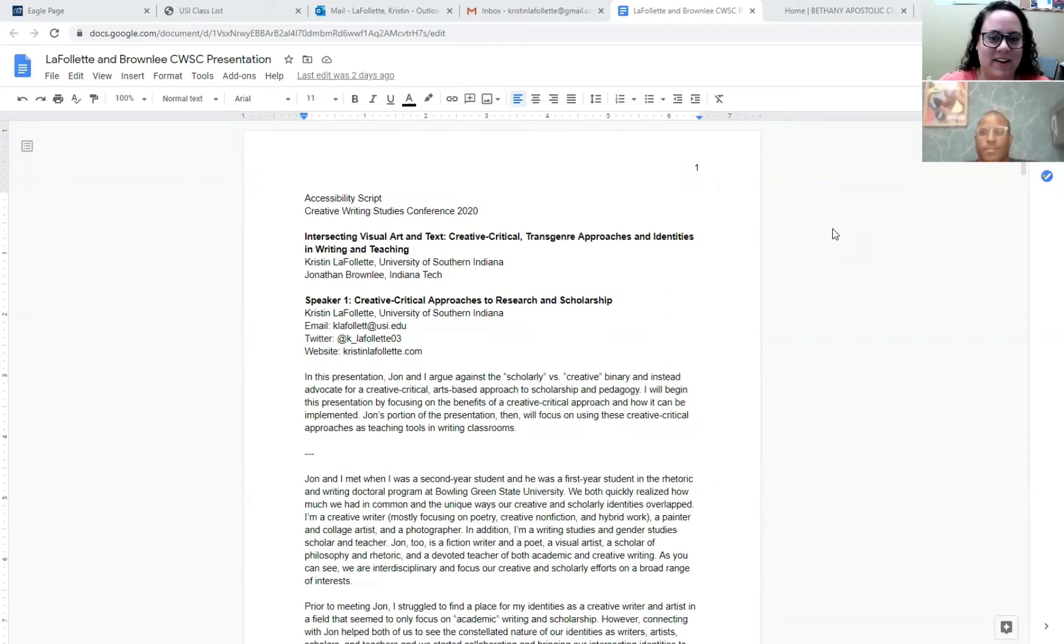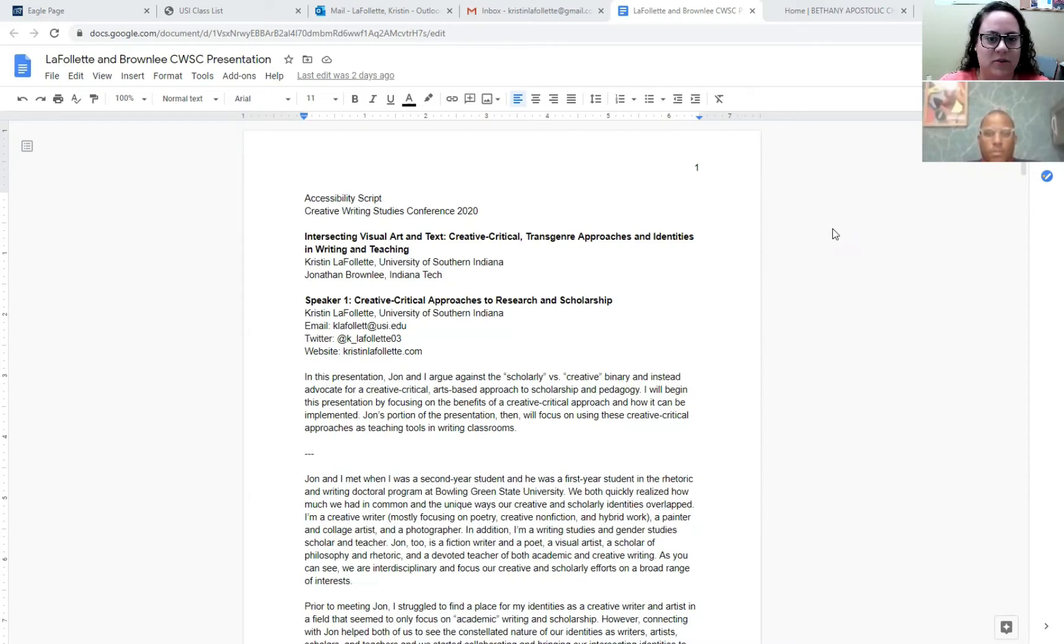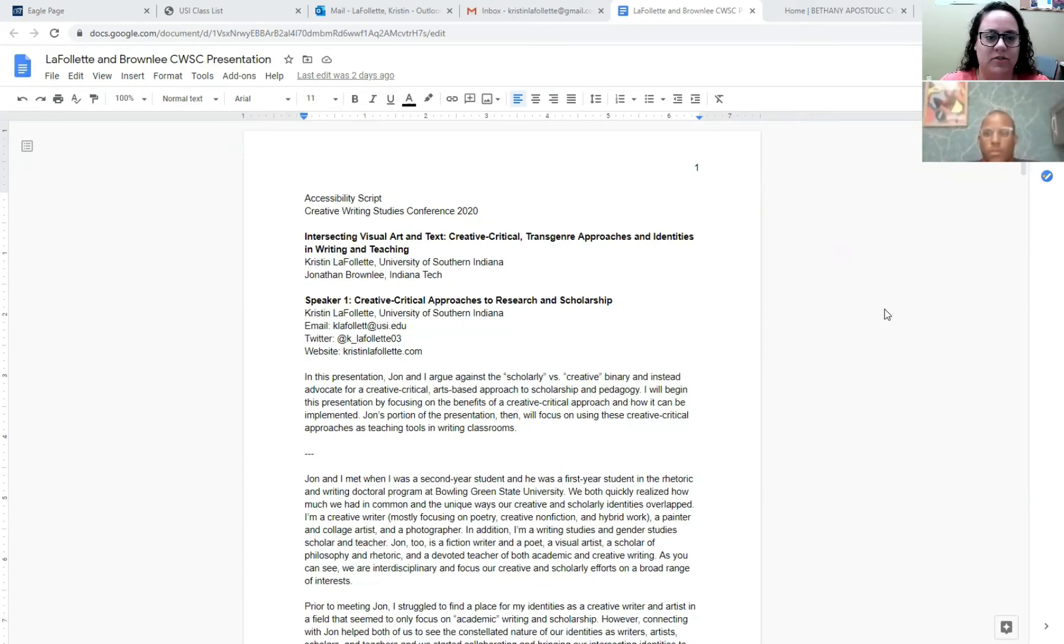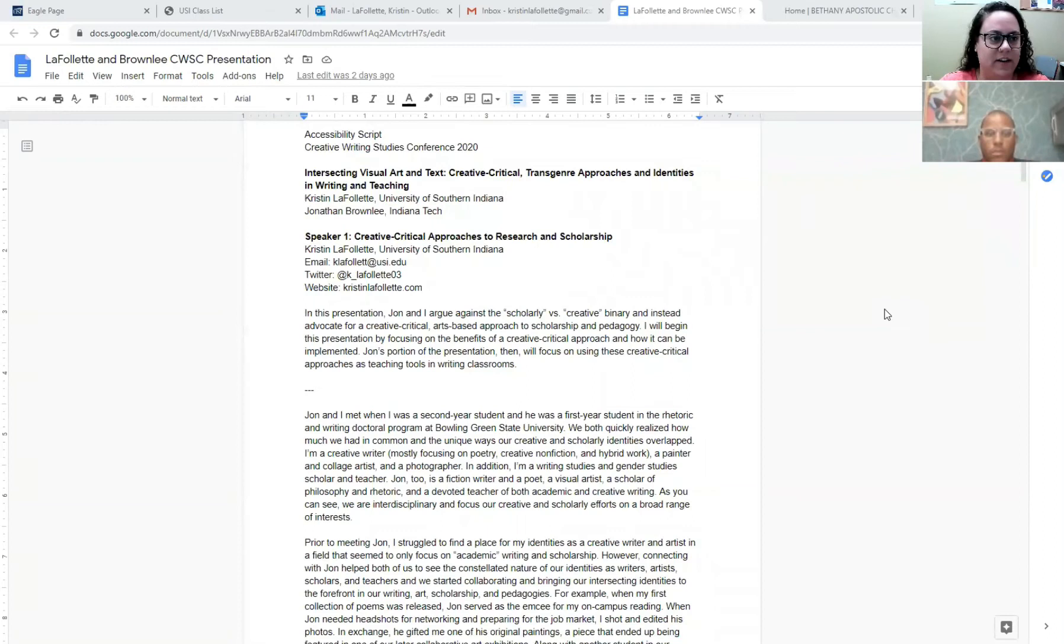Okay, good morning everyone. We are here to share our presentation with you called Intersecting Visual Art and Texts, Creative Critical Trans Genre Approaches and Identities in Writing and Teaching. I'm Kristen LaFollette from the University of Southern Indiana. I'm here with my friend and colleague Jonathan Brownlee from Indiana Tech. I would love to hear from you if you have any questions after the presentation that we don't address in the Q&A.